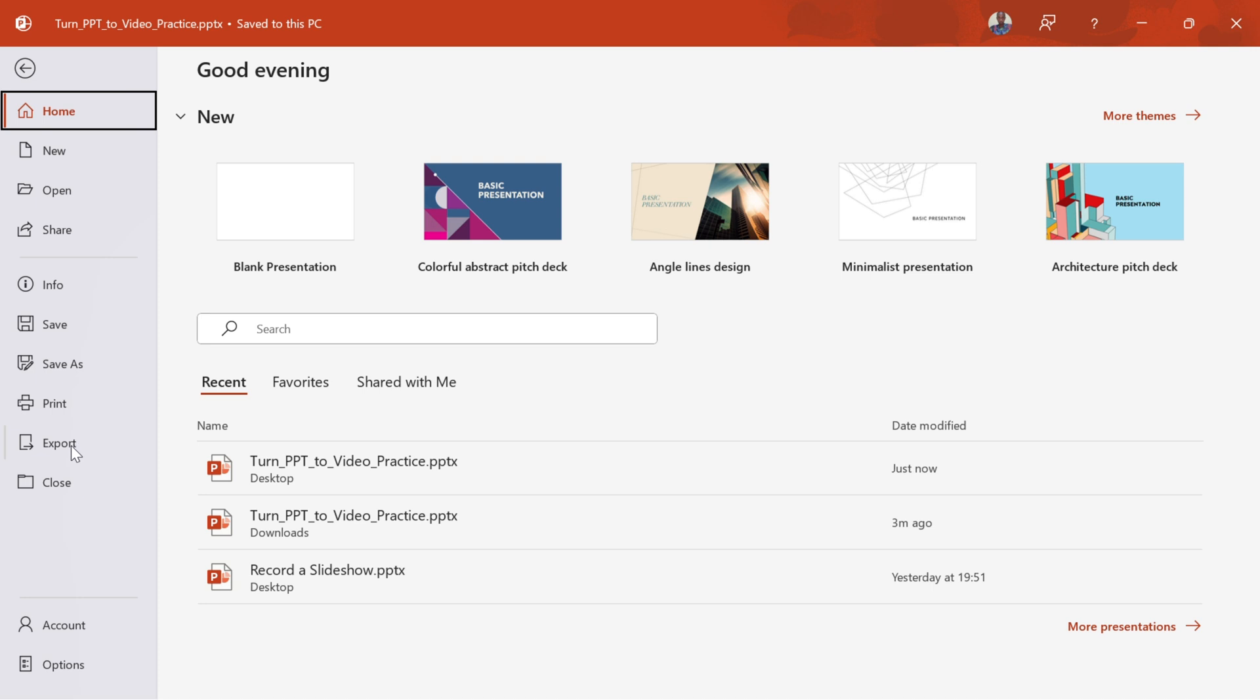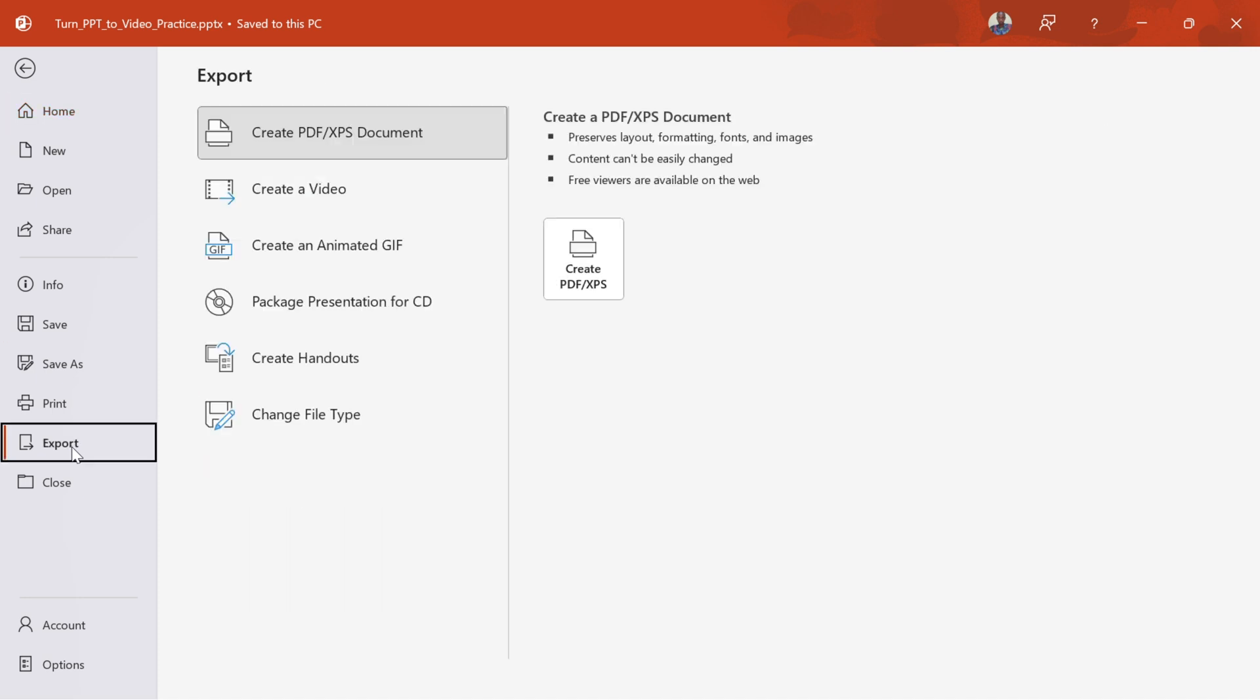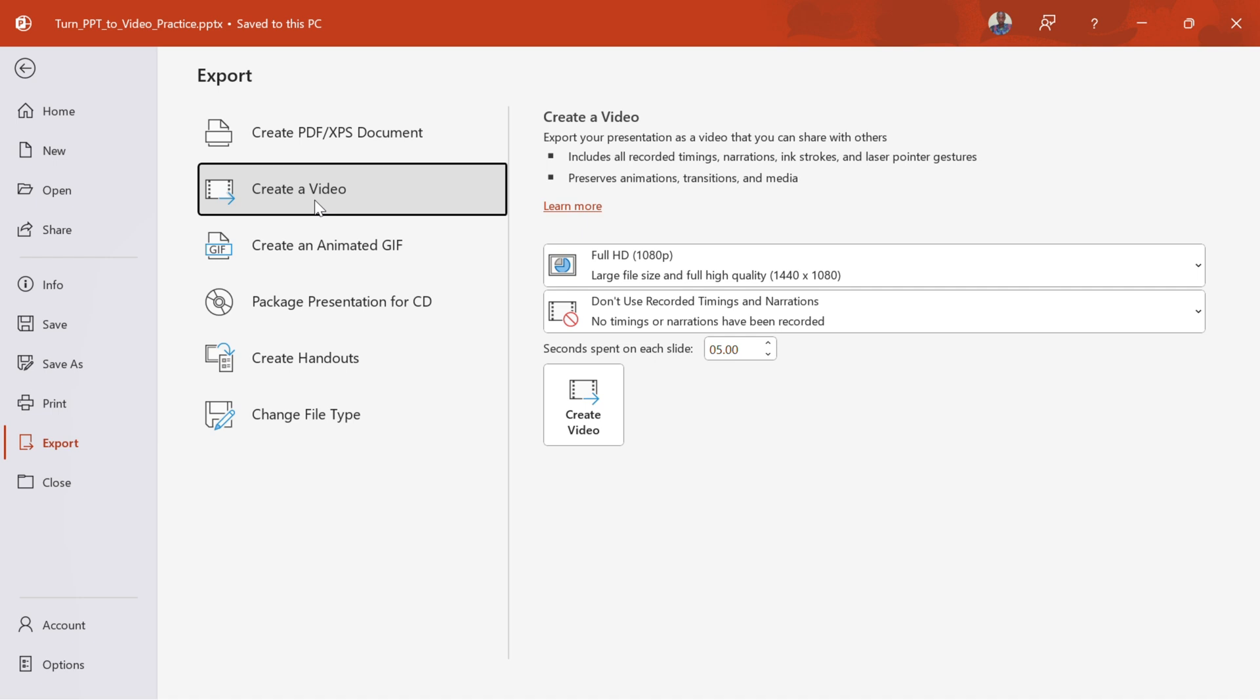Step 3. Choose Export from the left menu. In the sidebar, scroll down and click Export. Then select Create a Video from the Export options.